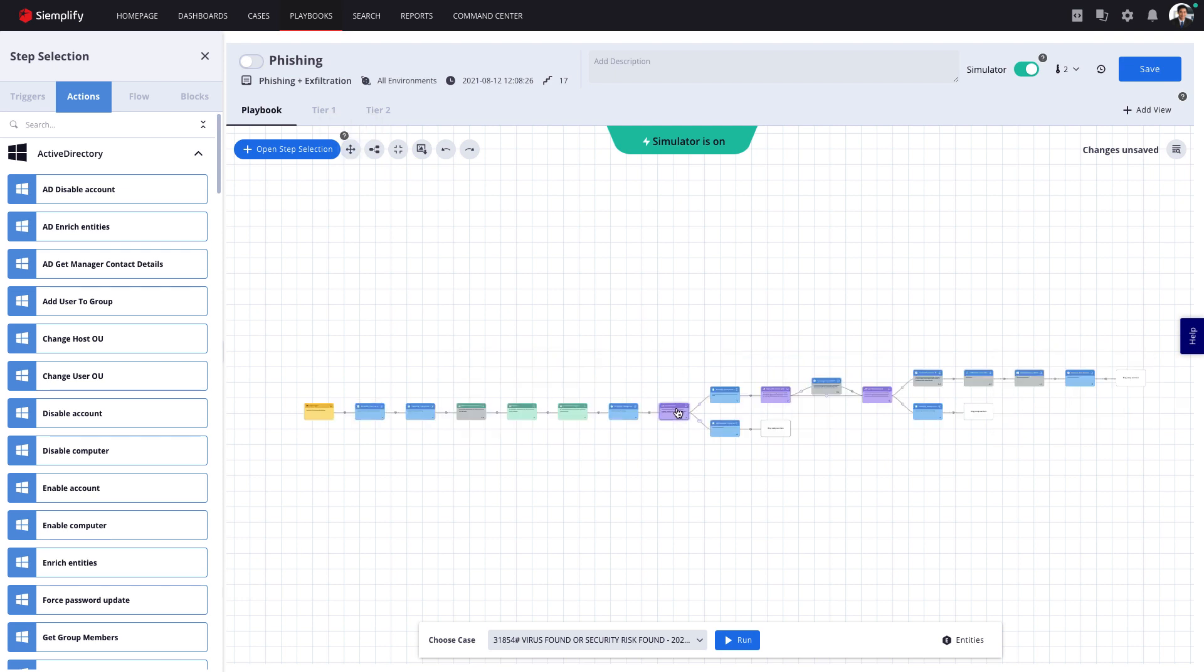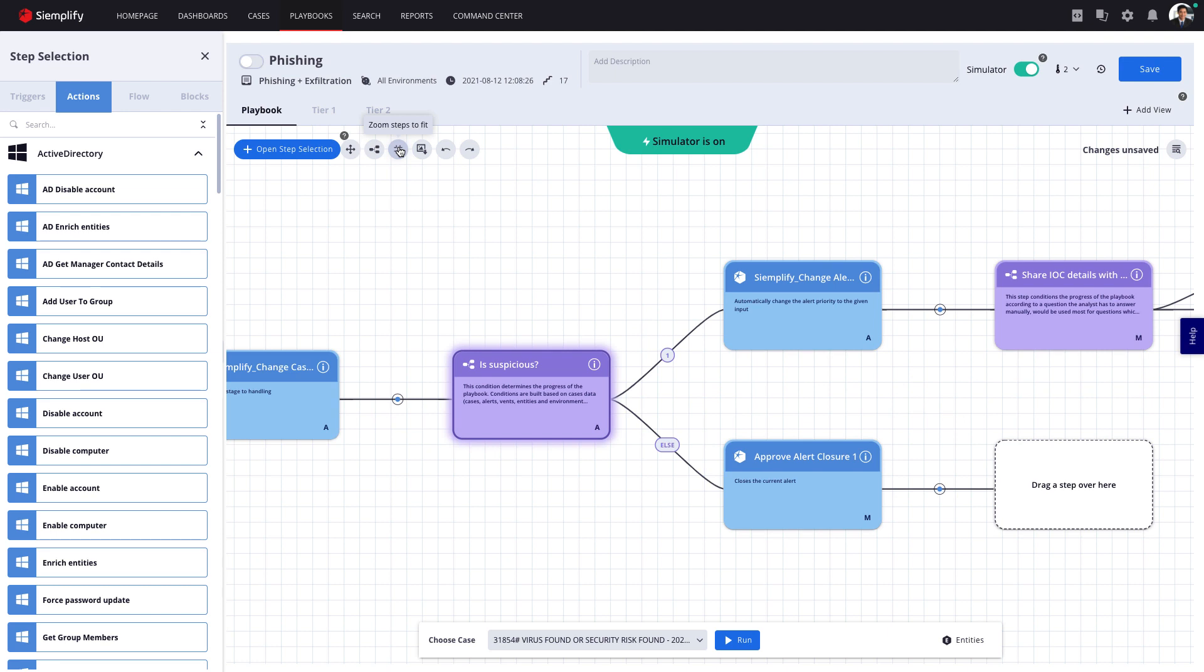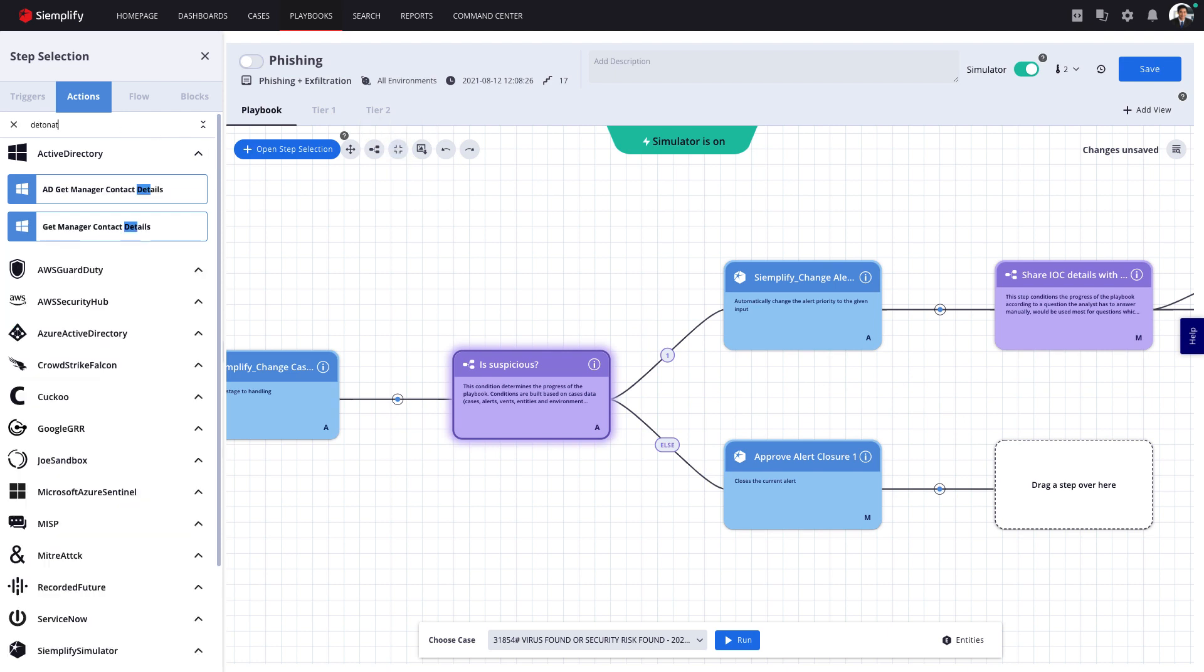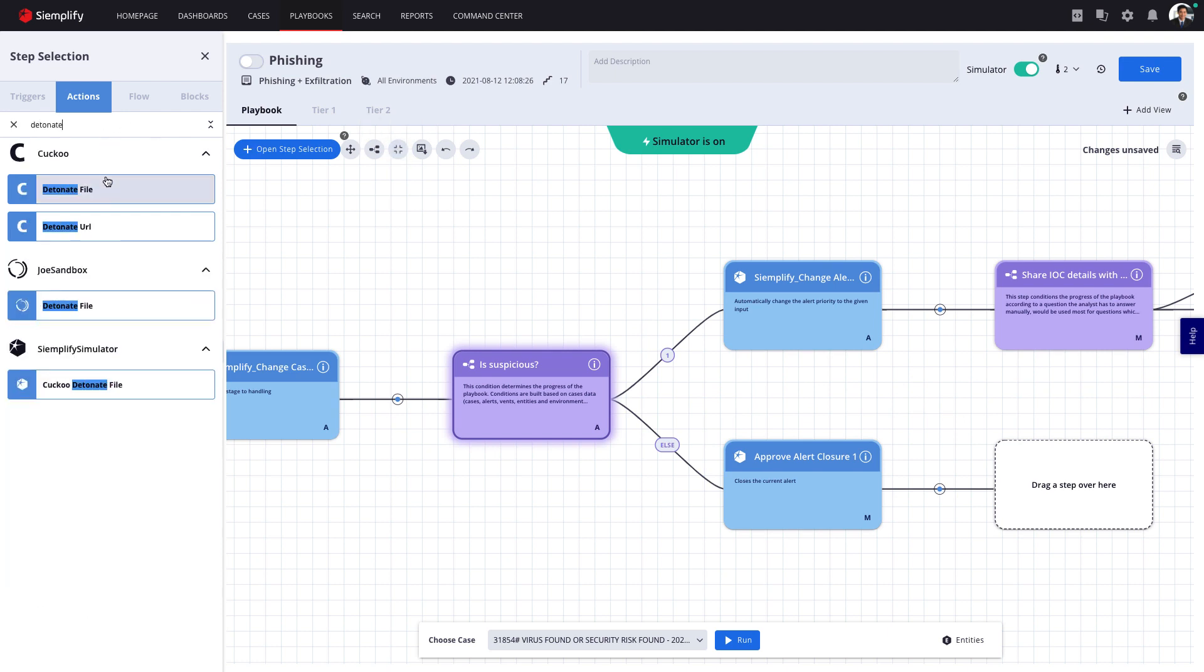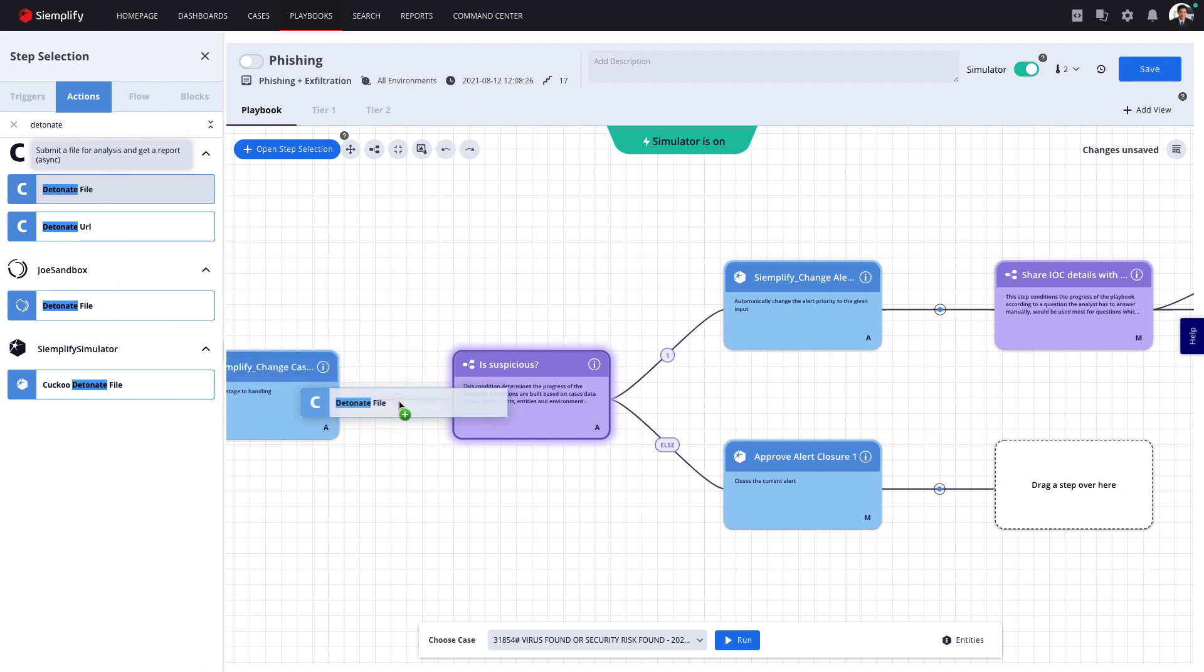A playbook also includes logical branches and everything you need to build your processes. Adding an action is as easy as searching for the action and dragging it into the desired place.